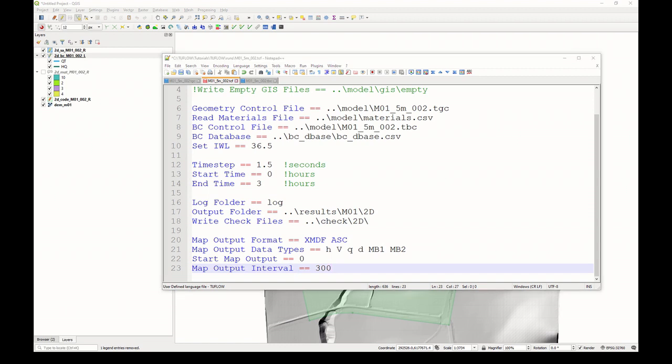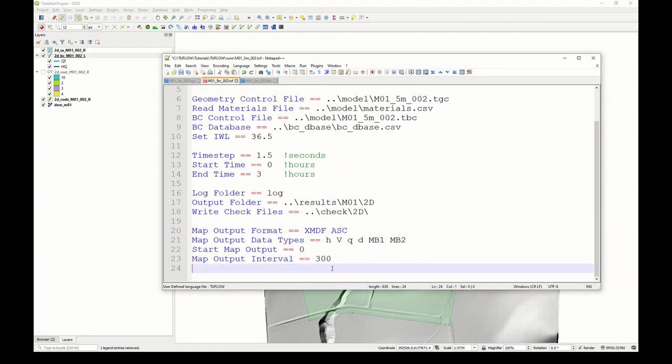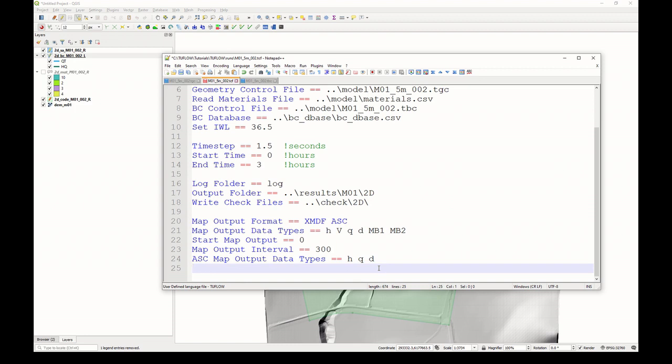For the ASC dataset, it's not as compressed as the XMDF, so you don't want to write that every 300 seconds. You probably don't need it for all of these different datasets. So let's overwrite that map output data types command, but just for the ASC file type. And you do that by using the same command, but prefixing it with ASC. That way only water level, flow and depth will be output in ASC format. And also, so we don't get ASC results every 300 seconds, but only trap the maximums, I'll specify a map output interval of 0, but just for the ASC file format.